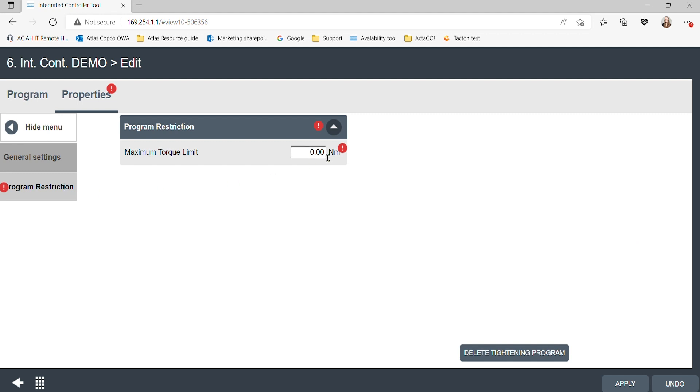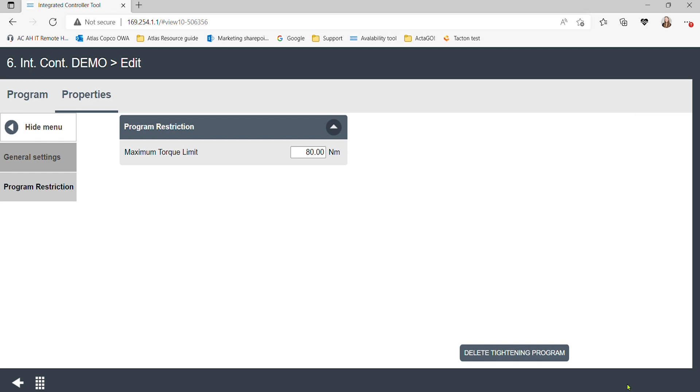Program restrictions allows you to set the max torque of the program, and this value should be checked to ensure programming goes smoothly. Once we have our setup of the strategy completed, click apply, and the new program will appear on the list of available programs in the tightening library.